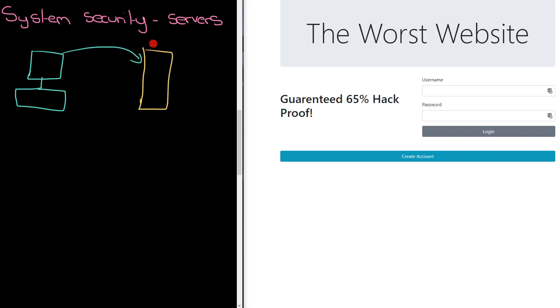There's your server there and it will get the request that you're sending, and it will send a response to you. So that might be your web page, for example.